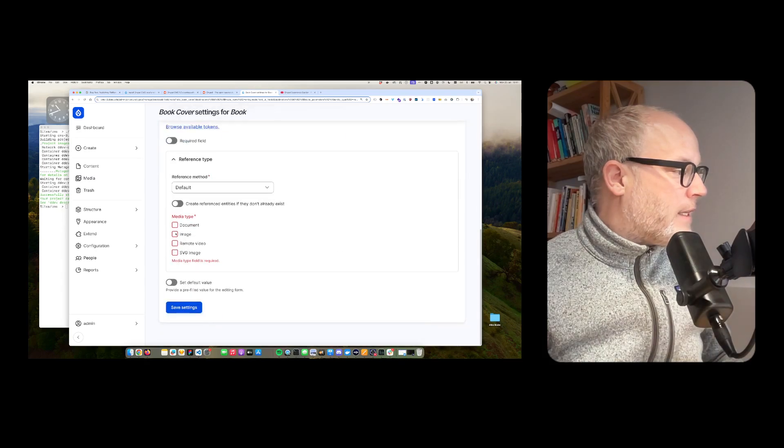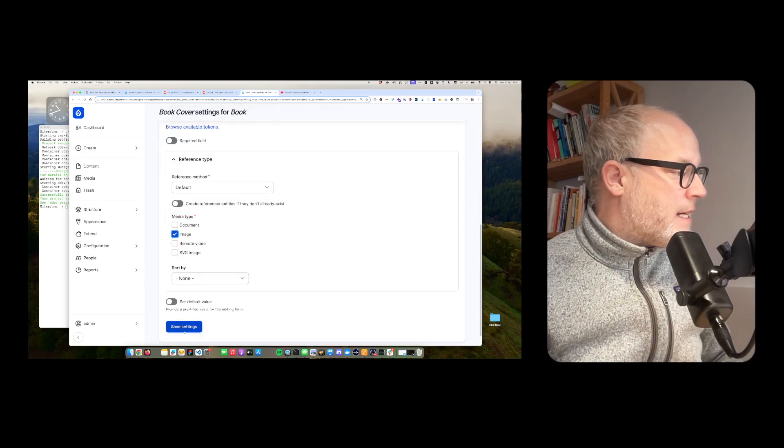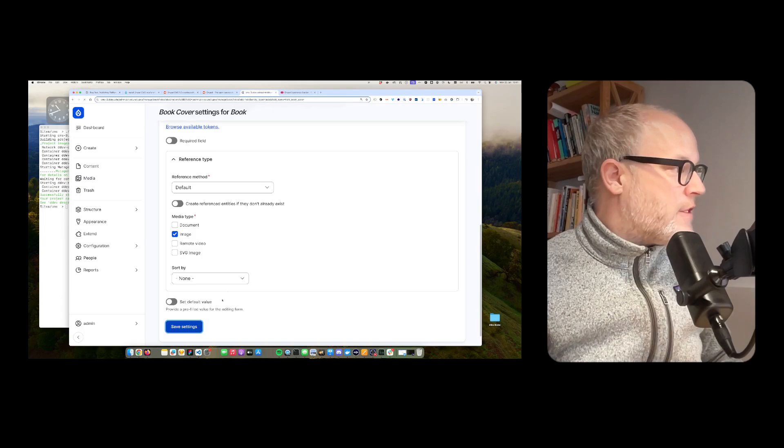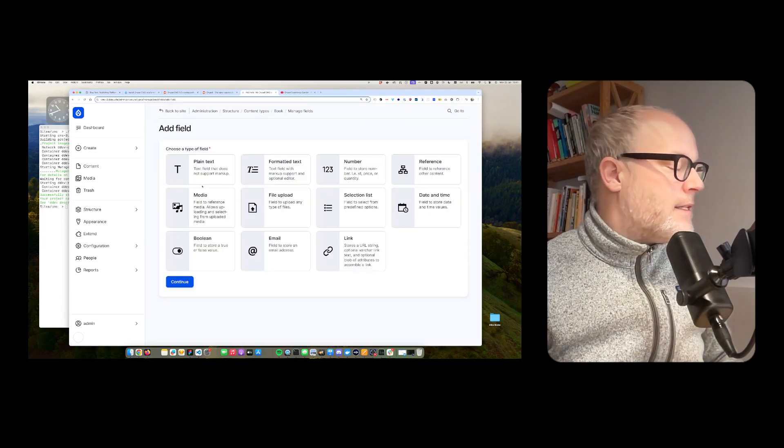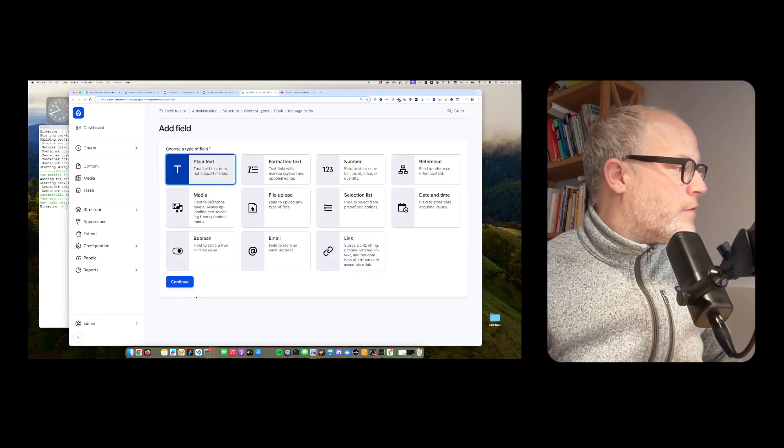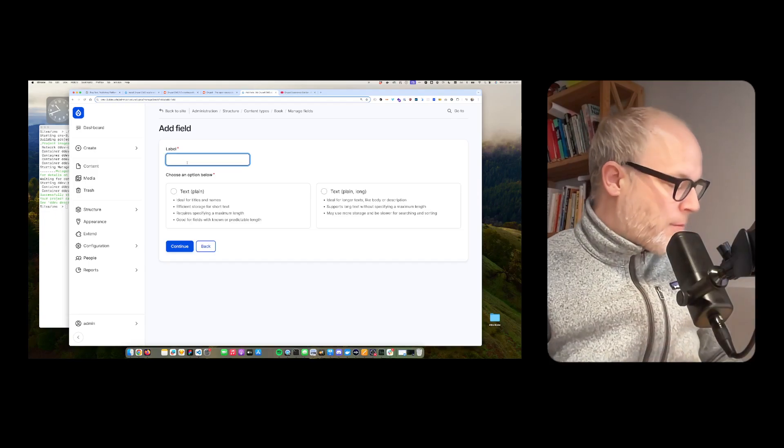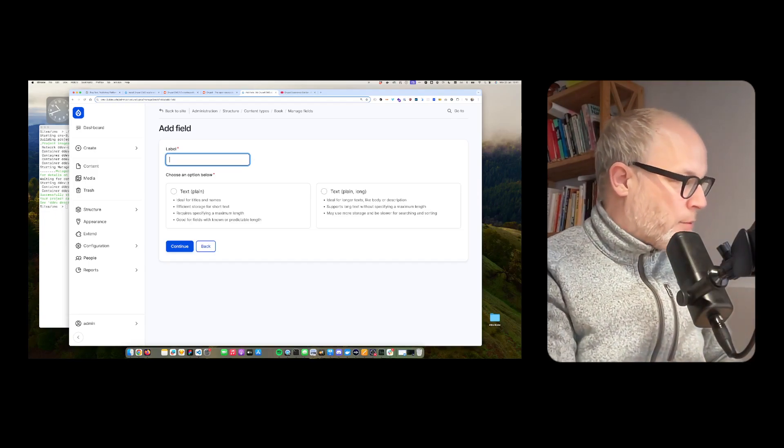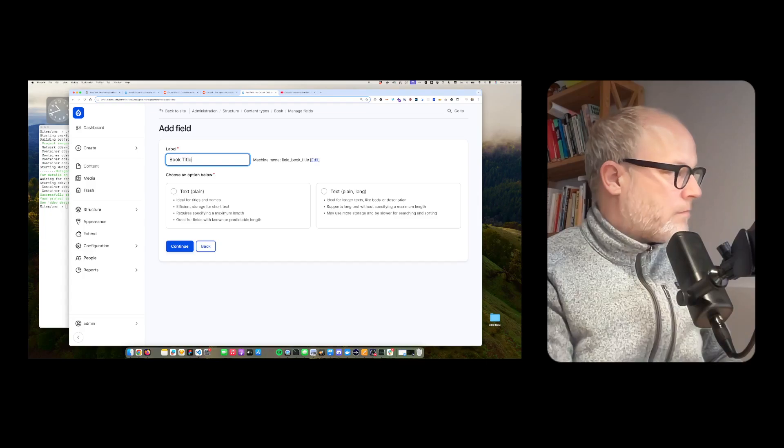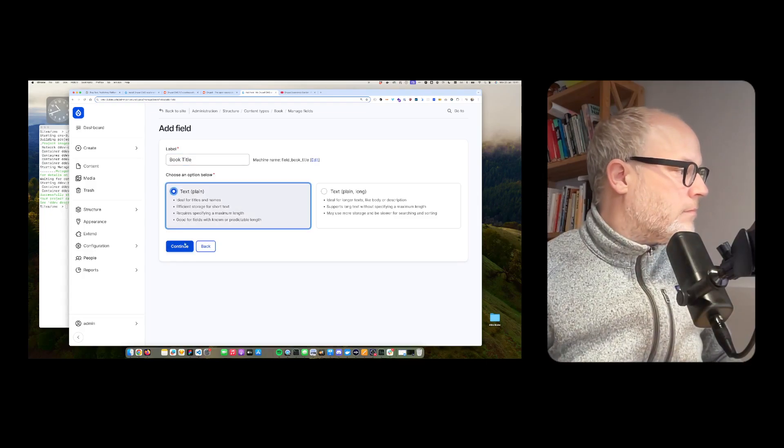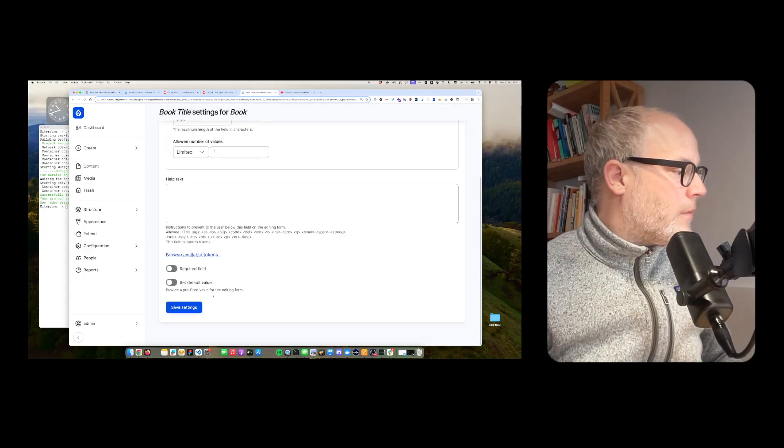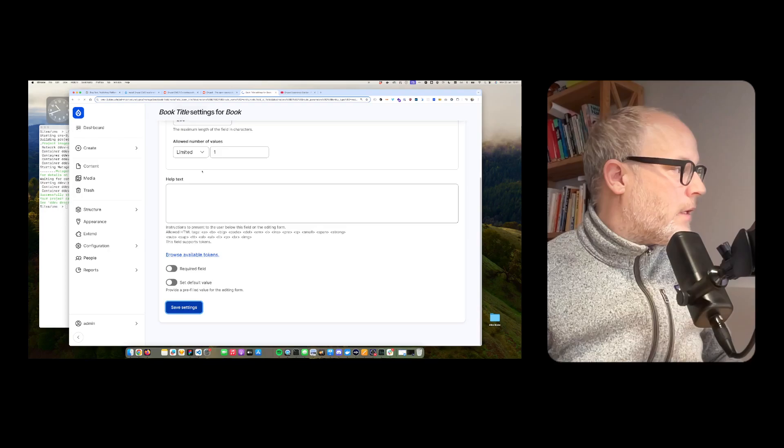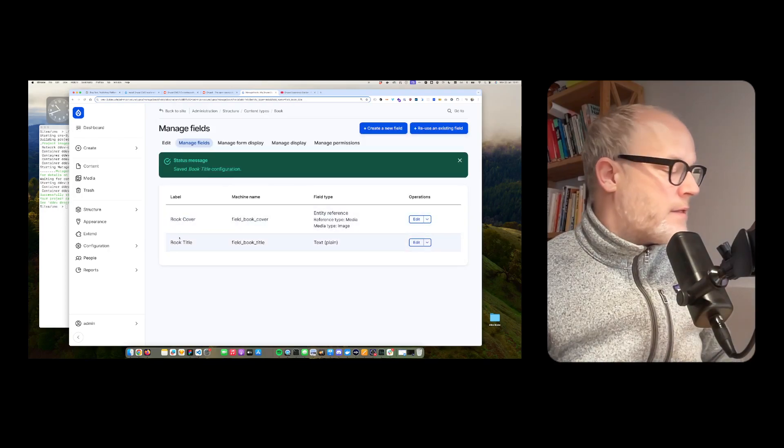I have to select an image, the media type. So I want images here. That's nice. Let's also, just for the purpose of demo, the book title. Hit save. And now I have two fields.